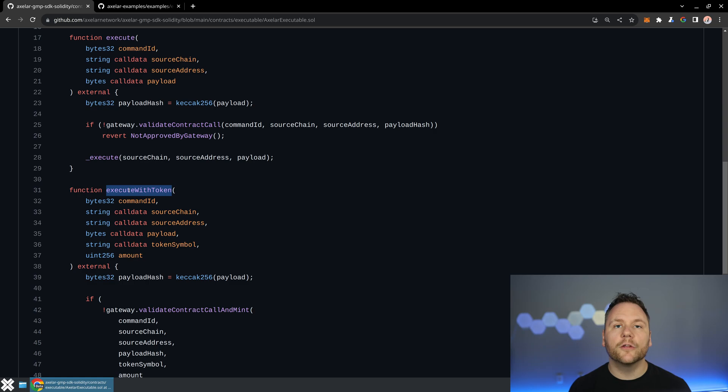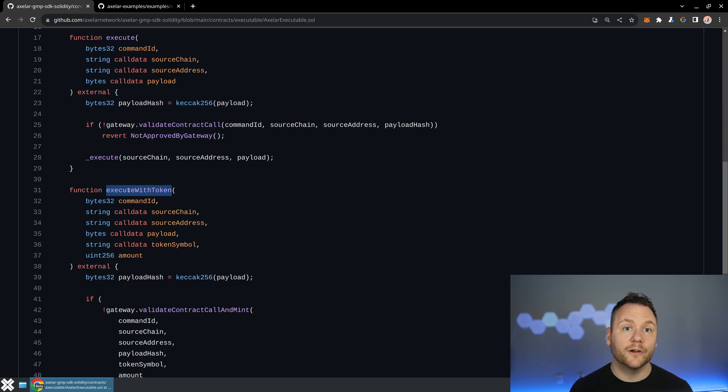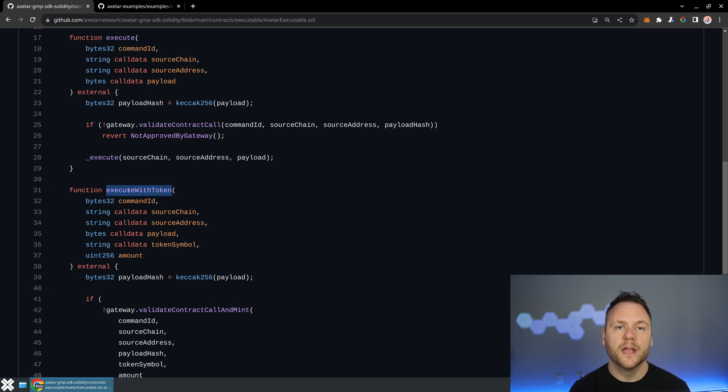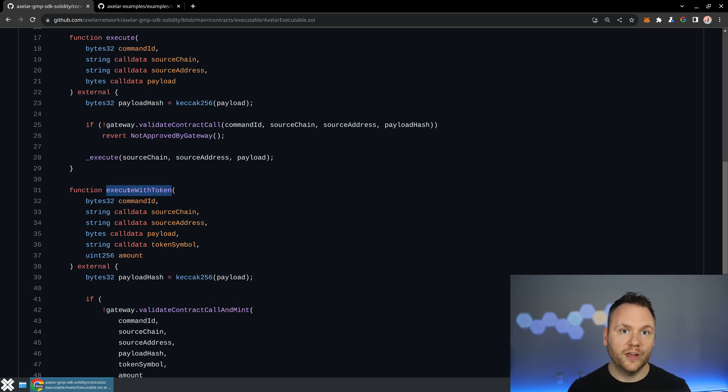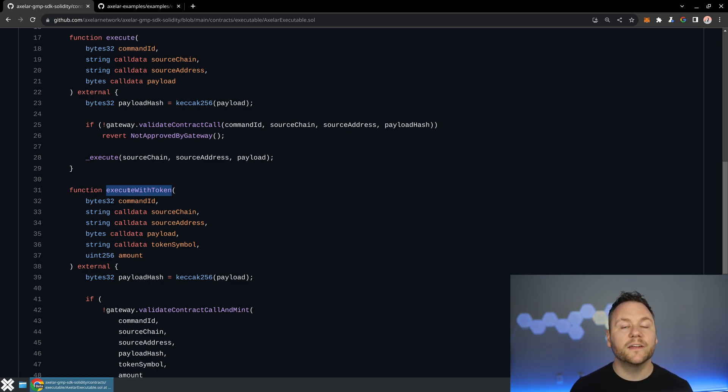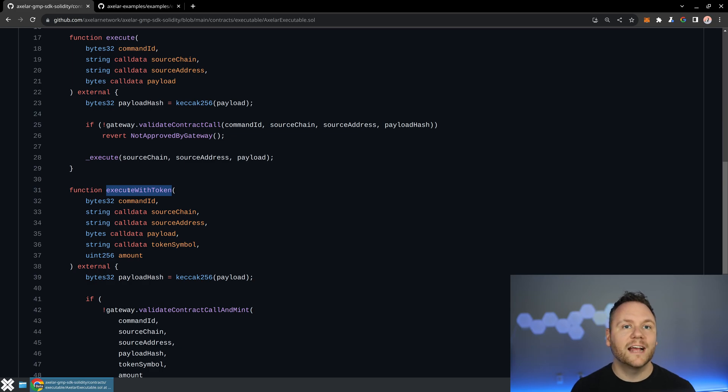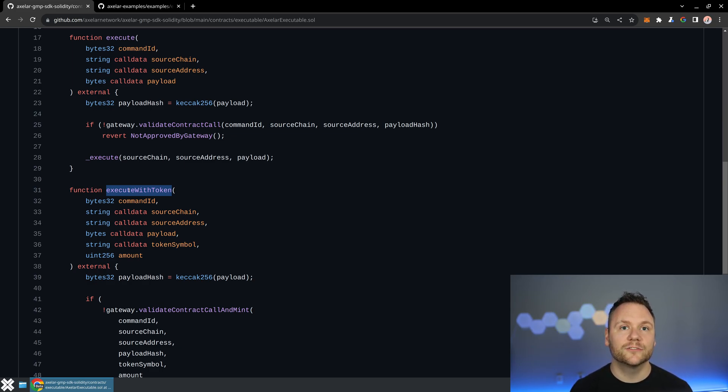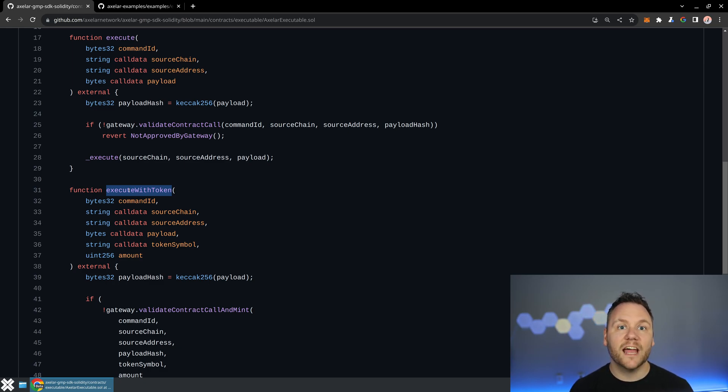So what happens is you create a message on your source chain, you pass it off to the gateway, a relayer submits that message into the Axelar network. The Axelar network has a decentralized consensus on the truth of that existing on the source chain, and all of the validators sign that truth.